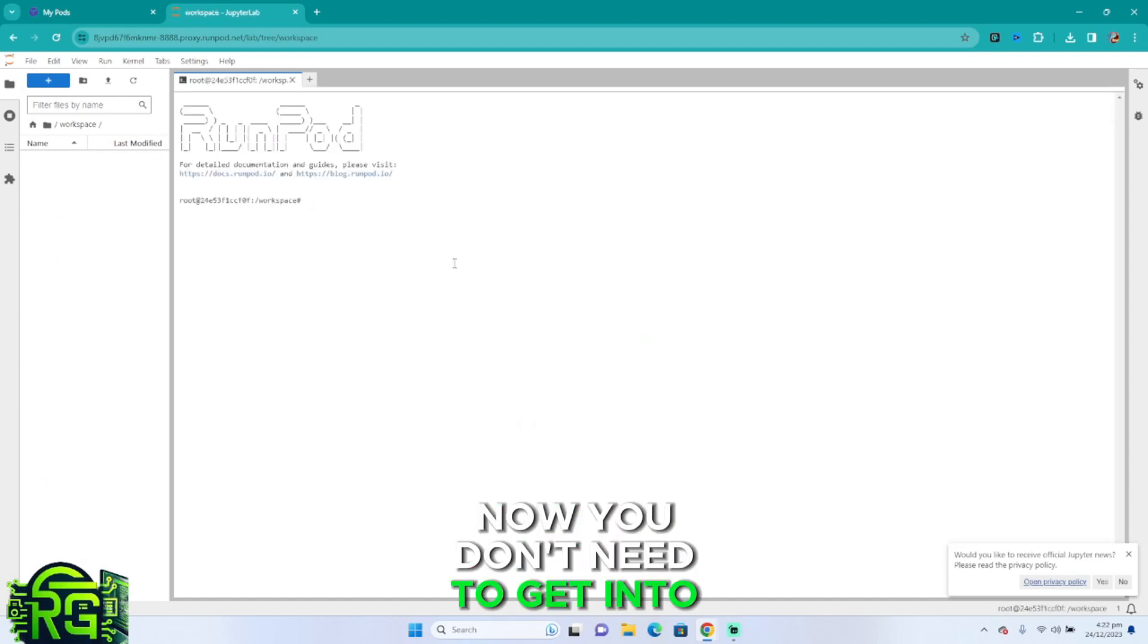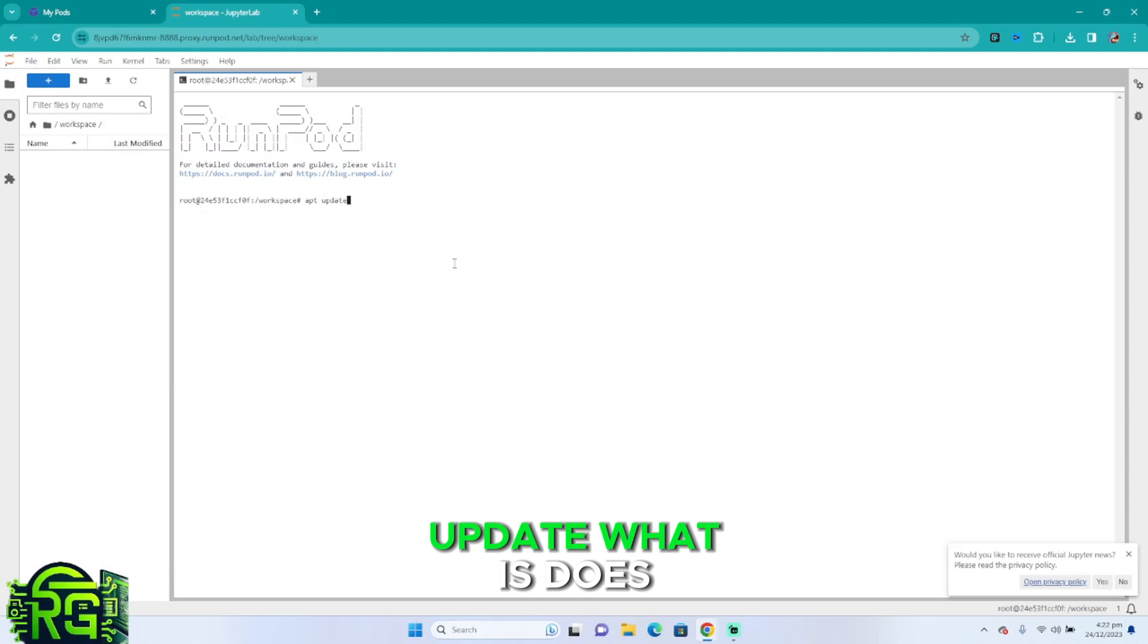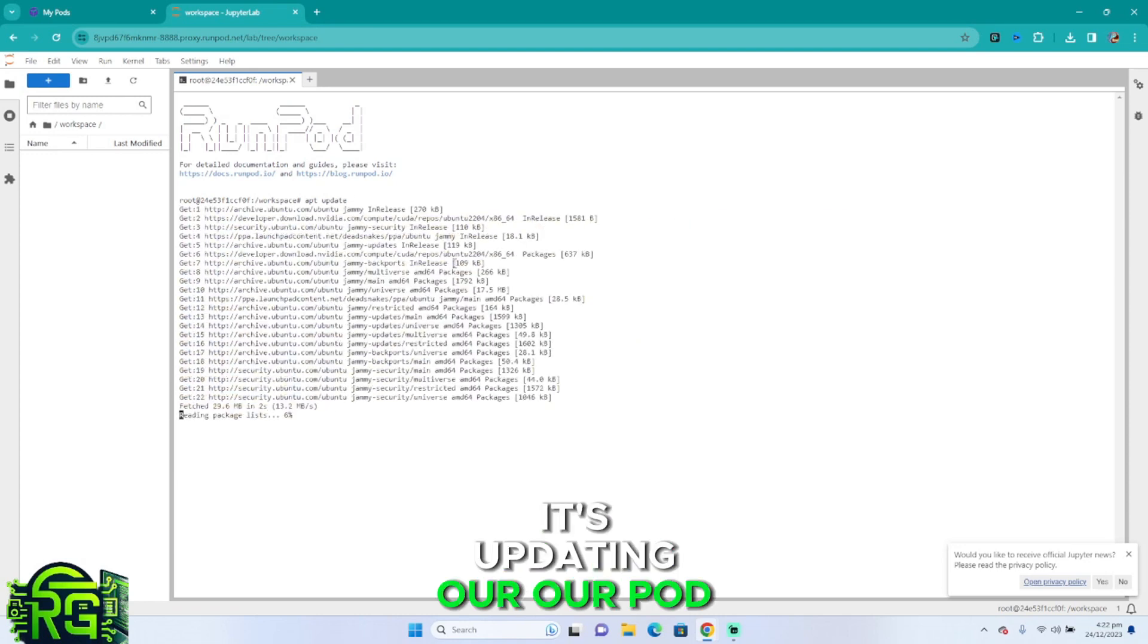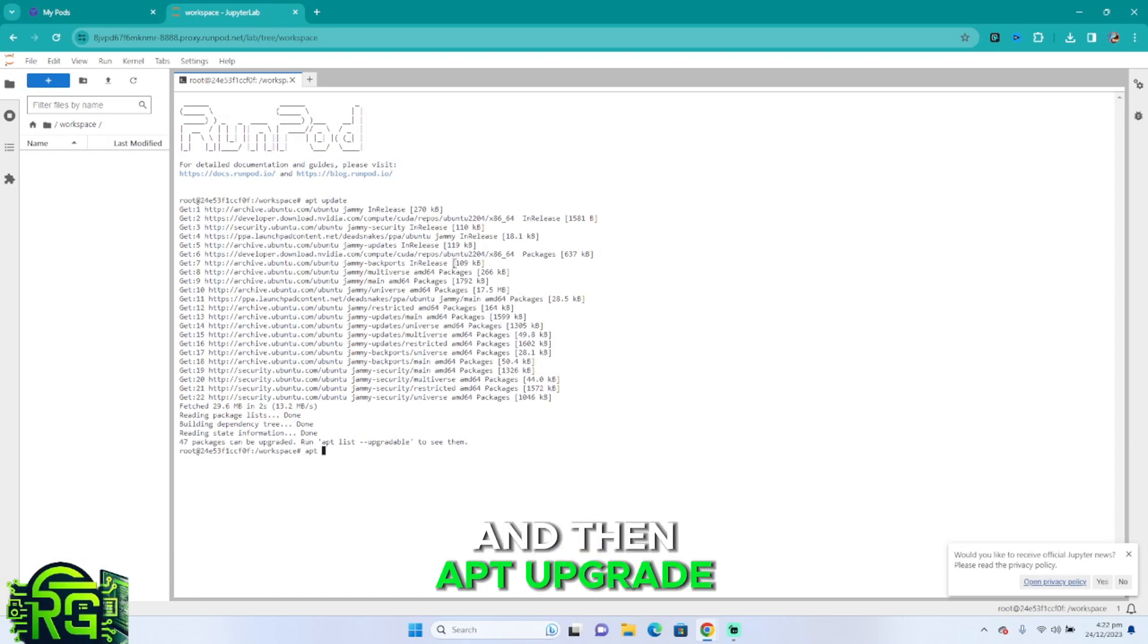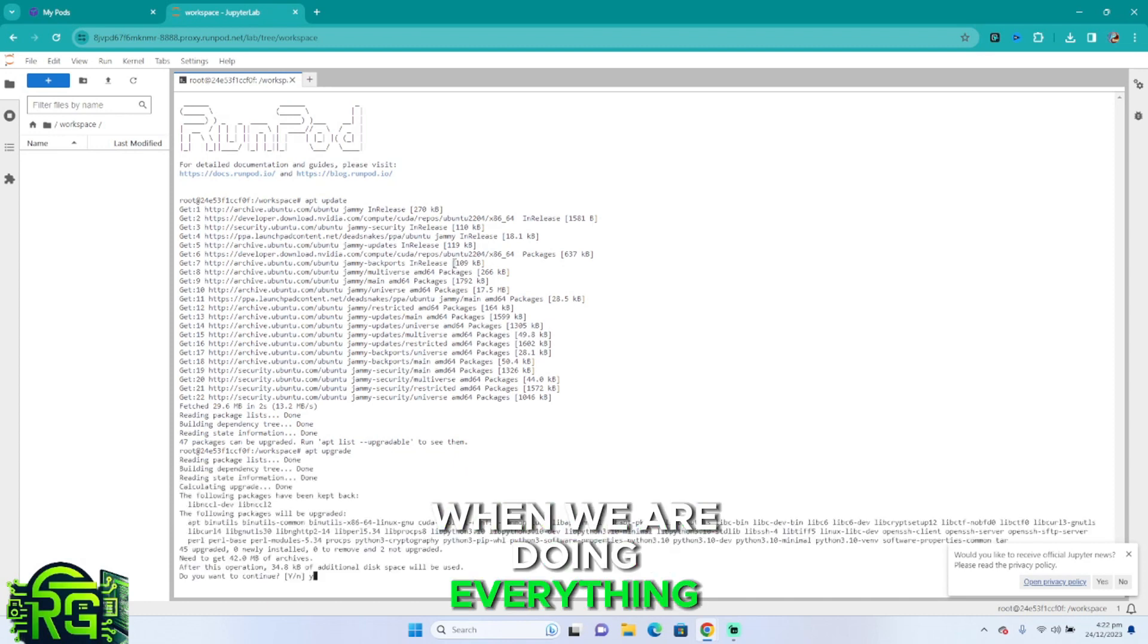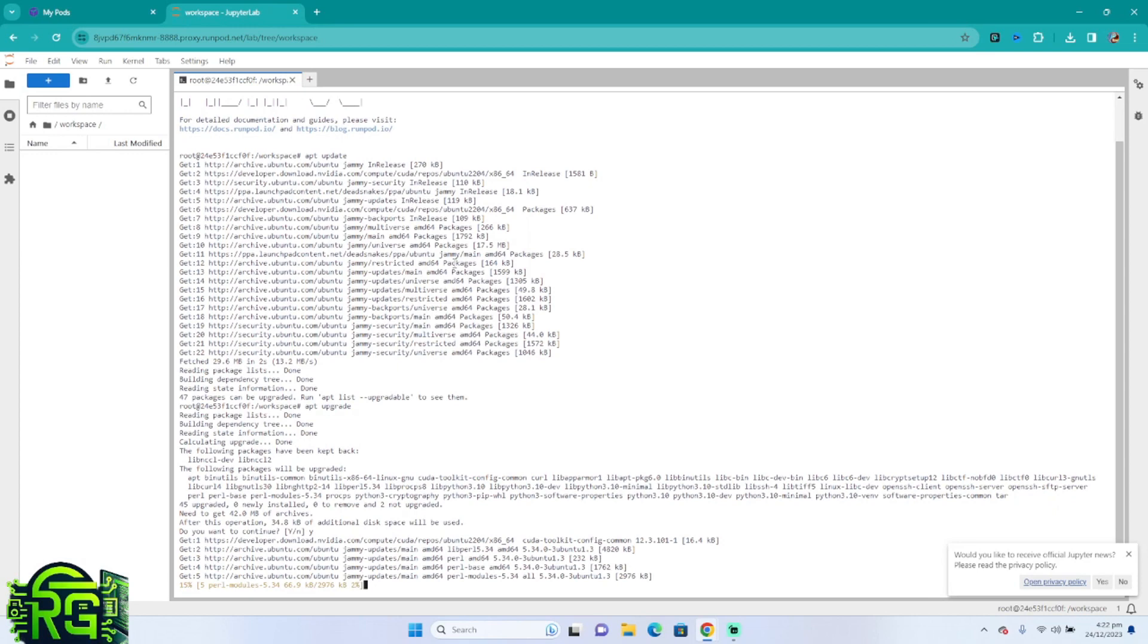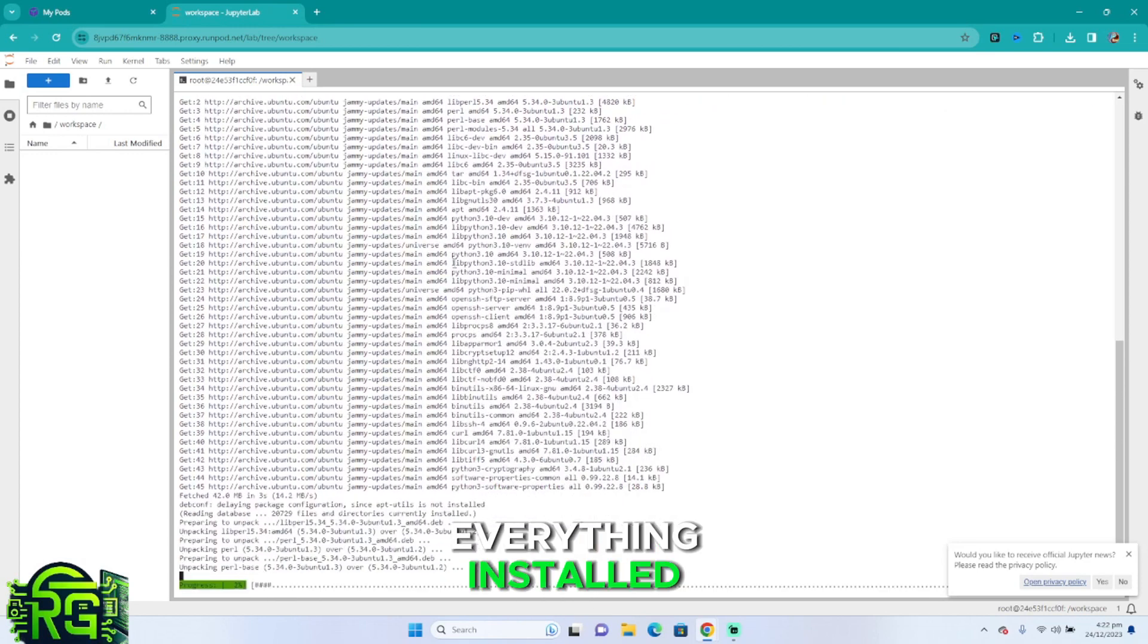Now you don't need to get too technical here, I'm going to show you the basics. Apt update—what this does is update our pod and our Ubuntu to newer versions—and then apt upgrade so we have everything up to date. Then press Y, enter, and we're going to have everything installed and up to date.